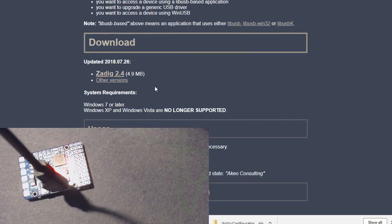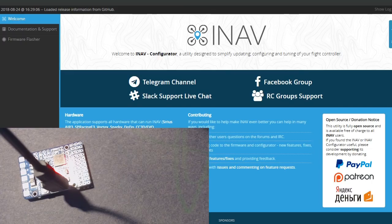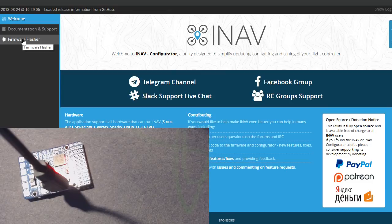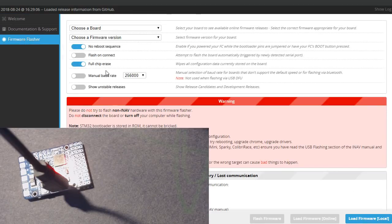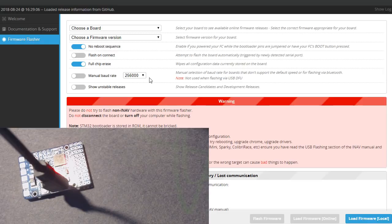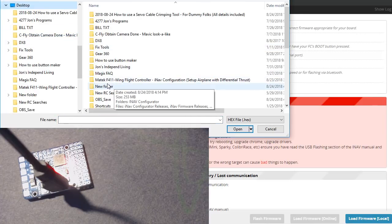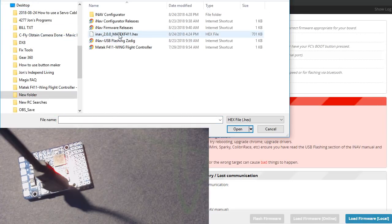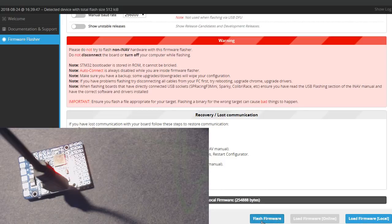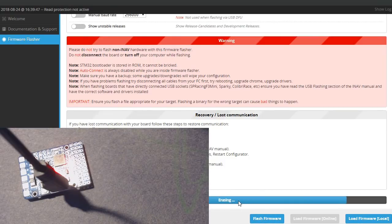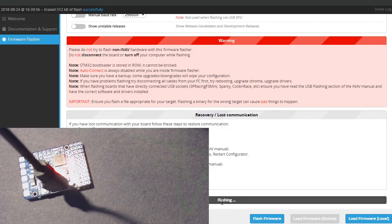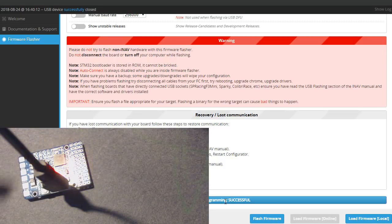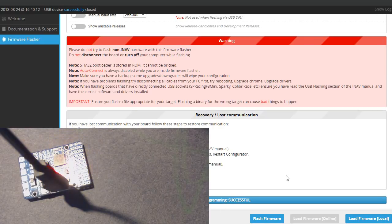You have to go to options and then list all devices. Pull this down and look for STM32 bootloader, and then you can install the driver. I've already installed it so it's asking me to reinstall. I could hit the button and reinstall. Successful. Now we're going to continue to leave the board plugged in and go back to the iNav configurator while it's still plugged in.